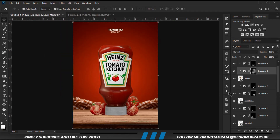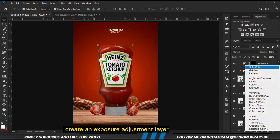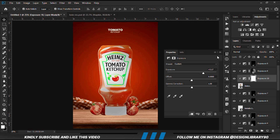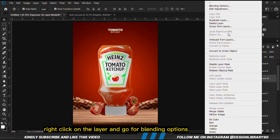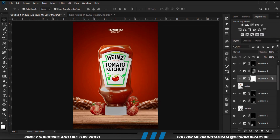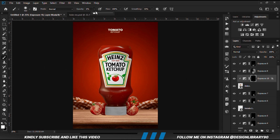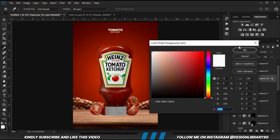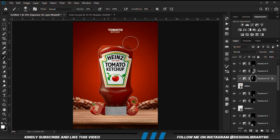Now we are going to create highlights. With the same layer selected, we create an Exposure Adjustment Layer, already clipped onto the layer. We take the sliders for highlights, right-click on the layer and go to Blending Options. Hold Alt and break the handles to blend it. Click OK. With the mask selected, Ctrl+I to invert, grab a soft round brush, set foreground to white, and paint. Reduce the opacity — this is before and after.